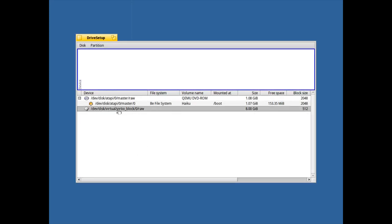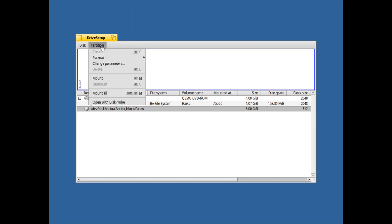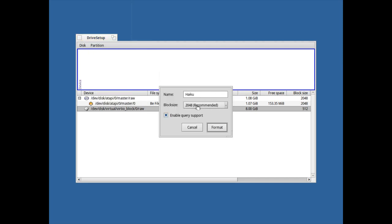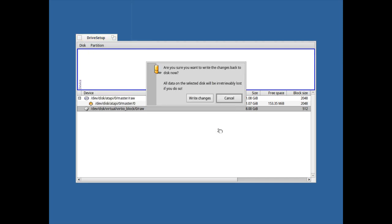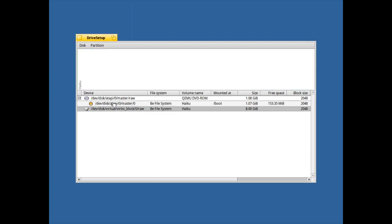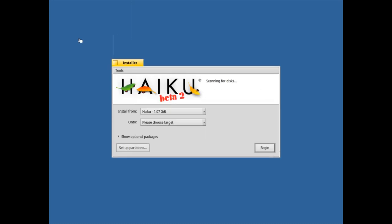I'm installing this in a virtual machine here. What I want to do is create a new file system, a Be file system here, and I'll just call it Haiku. That's okay for me. Write changes, 8 gigabytes, okay. Has been formatted and this is basically what you have to do.